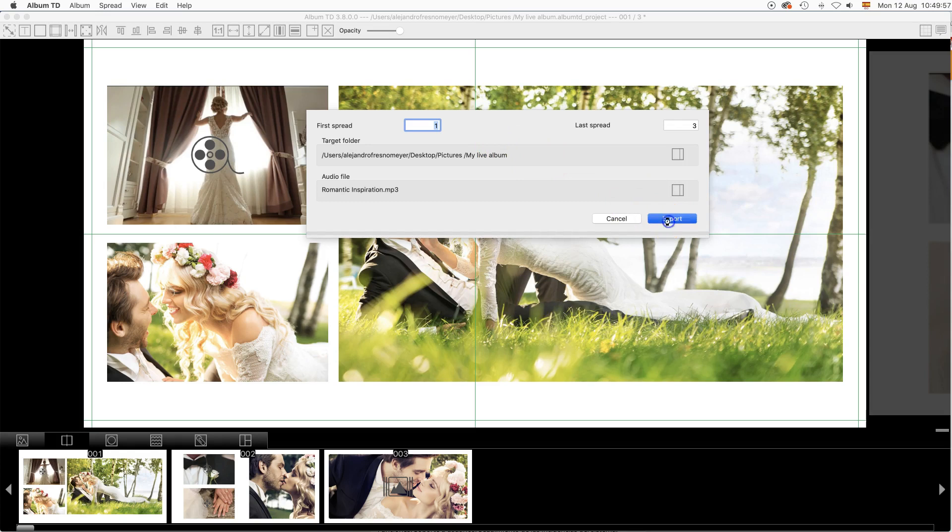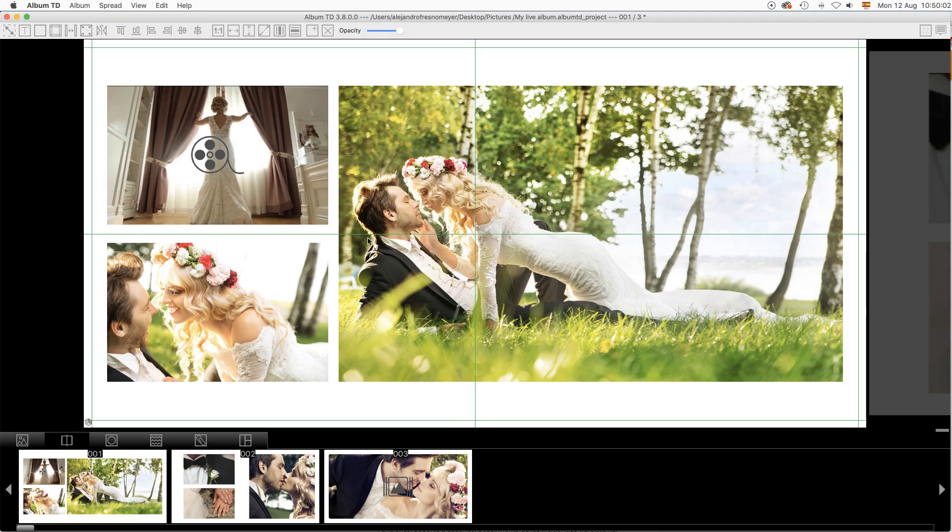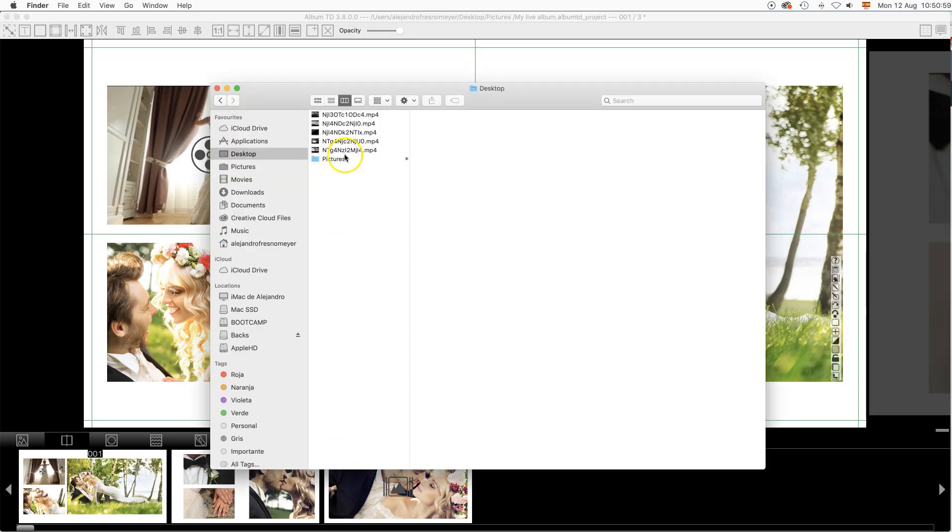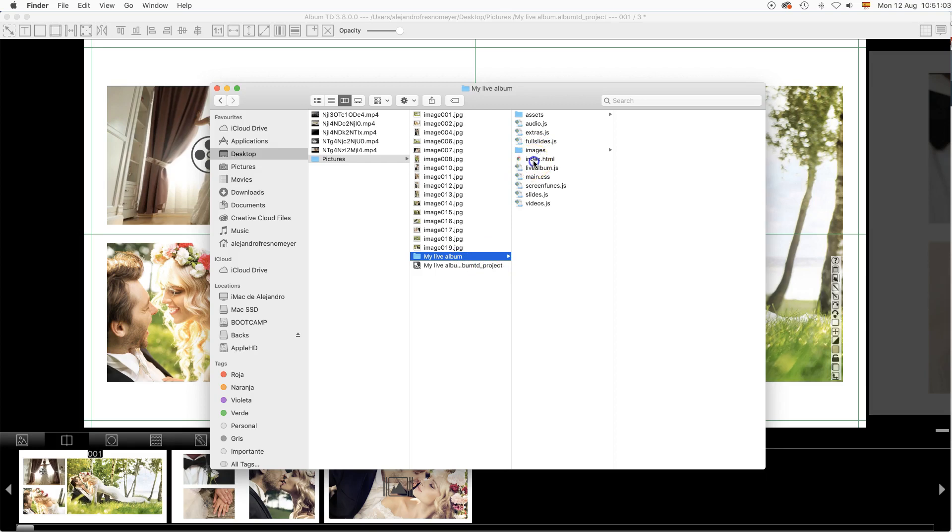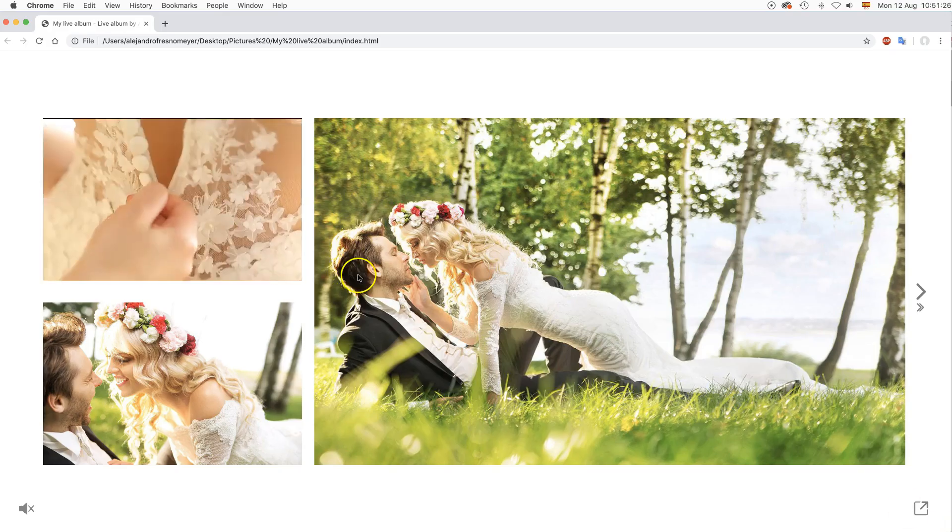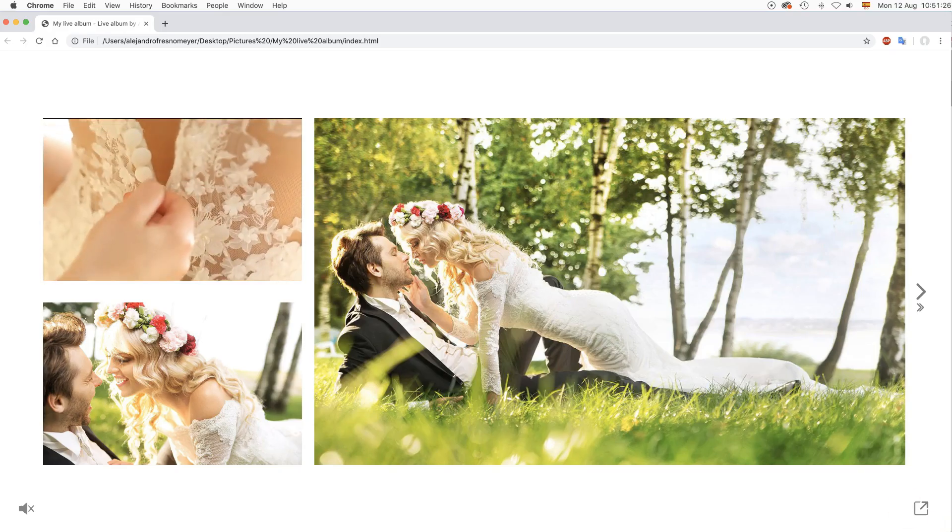Then click at Export and the new files will be placed in the target folder. At this folder, you will find an index.html file which is the main file to open the album.